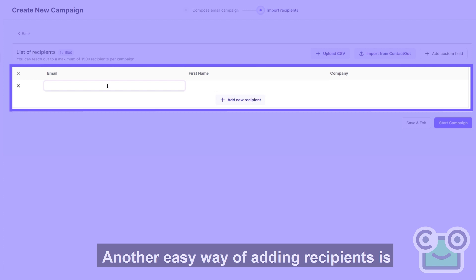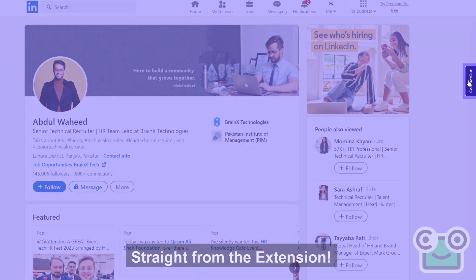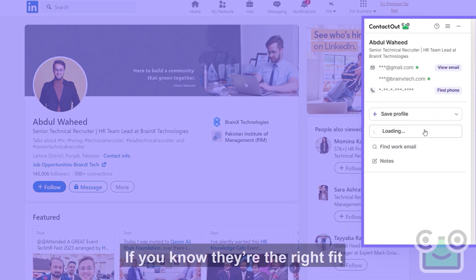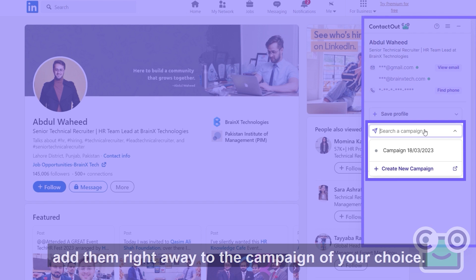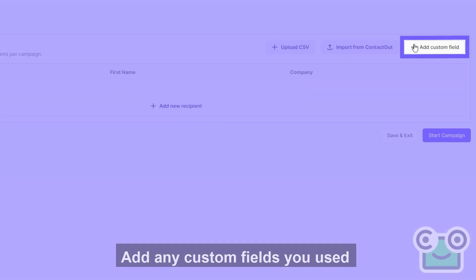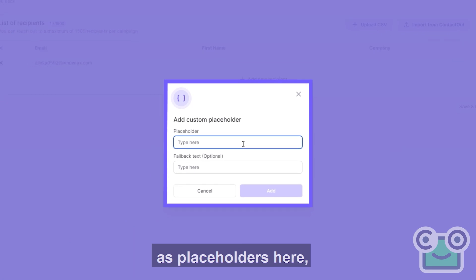Another easy way of adding recipients is straight from the extension. If you know they're the right fit, add them right away to the campaign of your choice. Add any custom fields you use as placeholders here, like job title or industry.